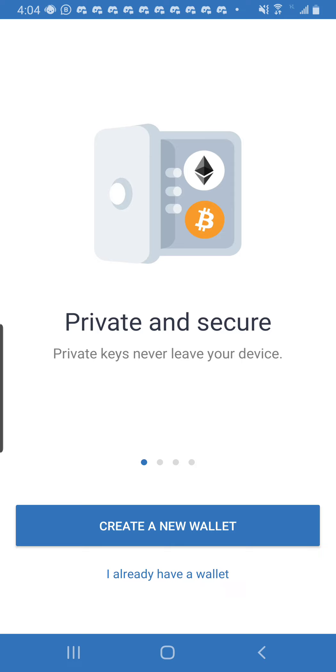Looking down, you can see Create a New Wallet or I Already Have a Wallet. If you already have a wallet, maybe you had a wallet before, you misplaced it, maybe the phone got bad, but you still have your 12-word phrase, all you need to do is click on I Already Have a Wallet.